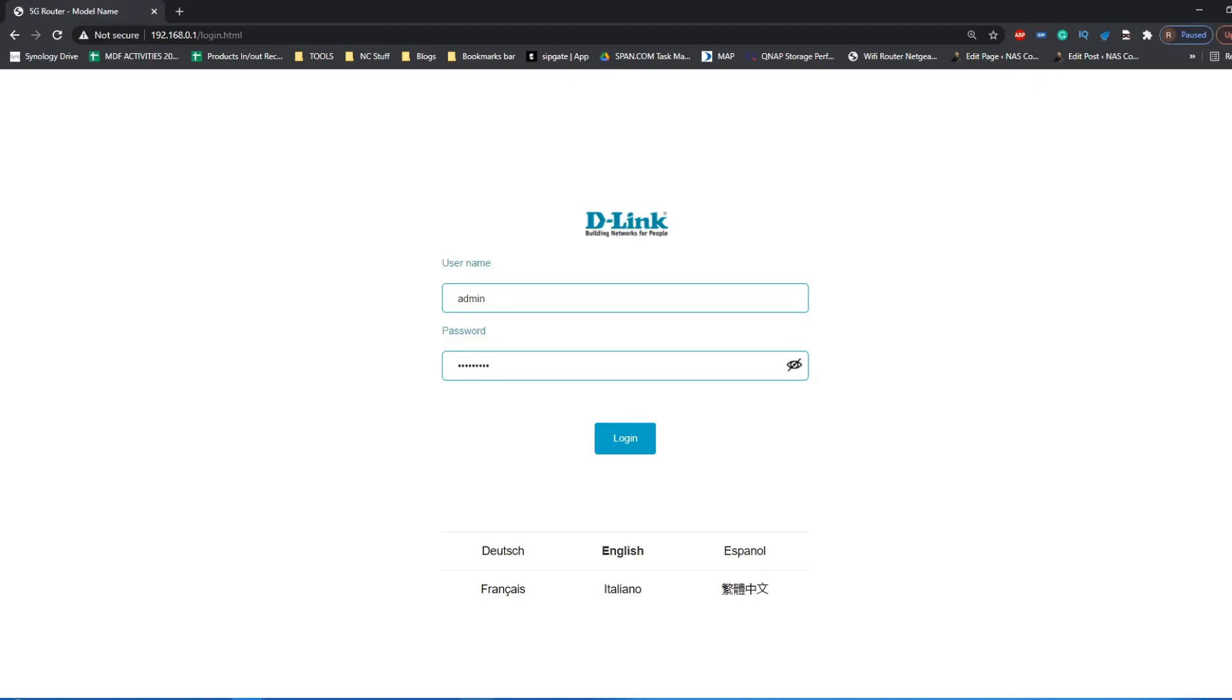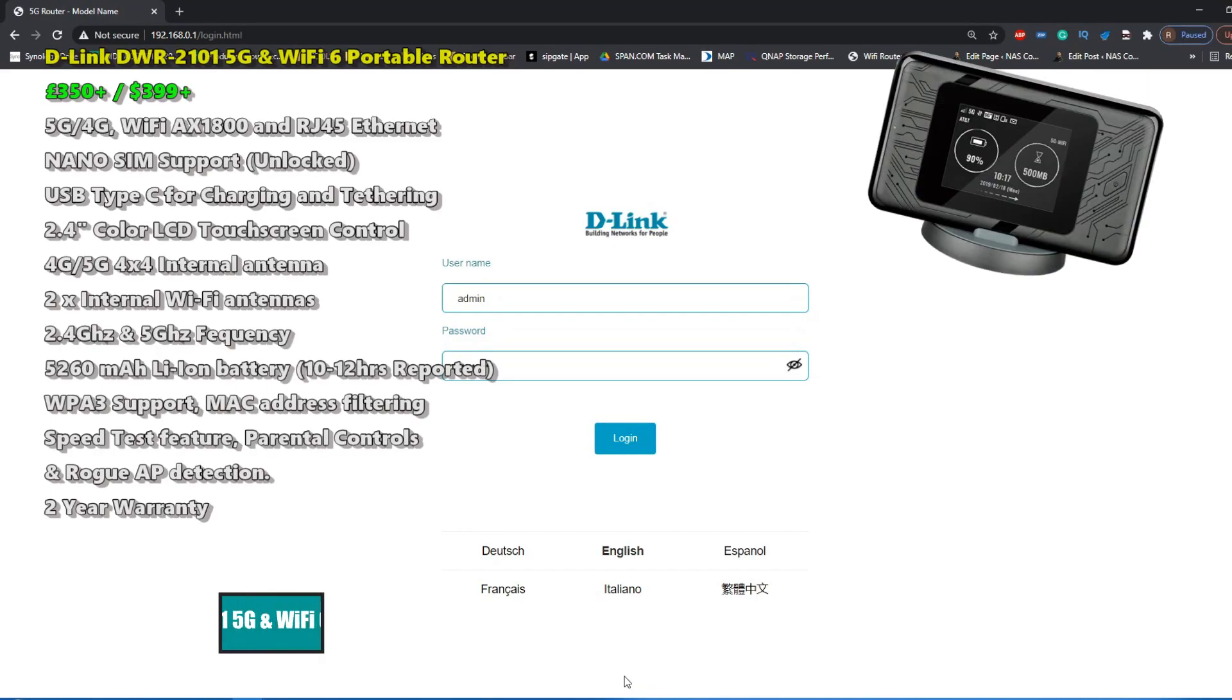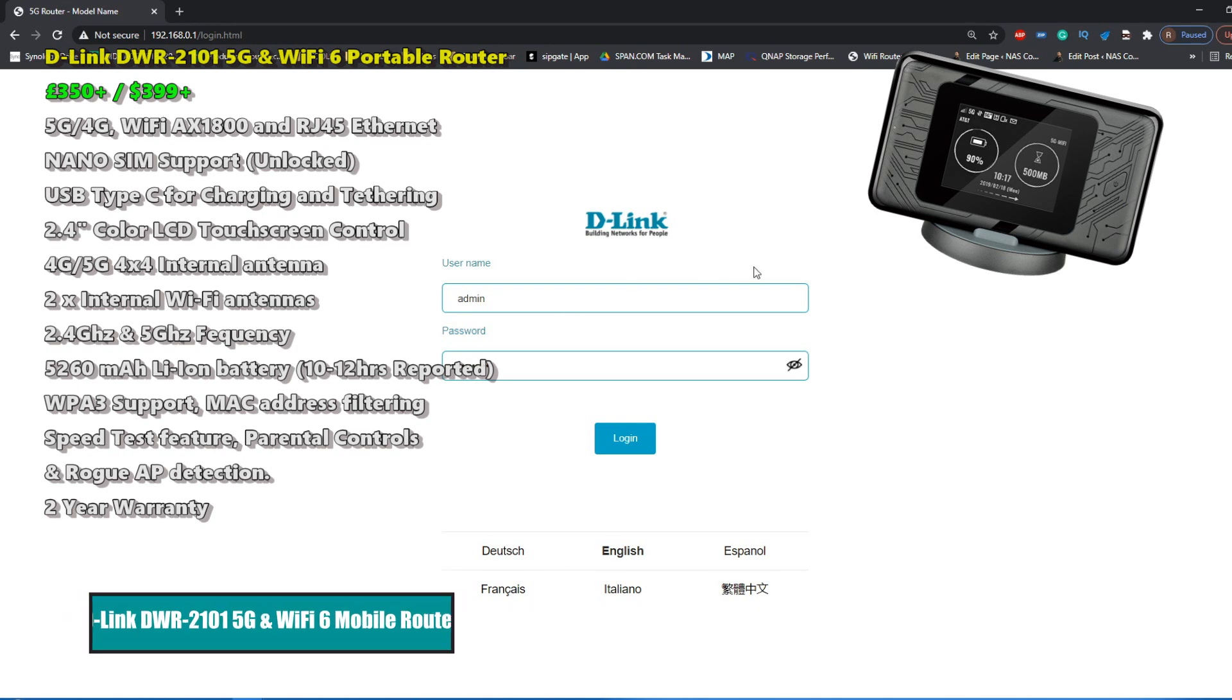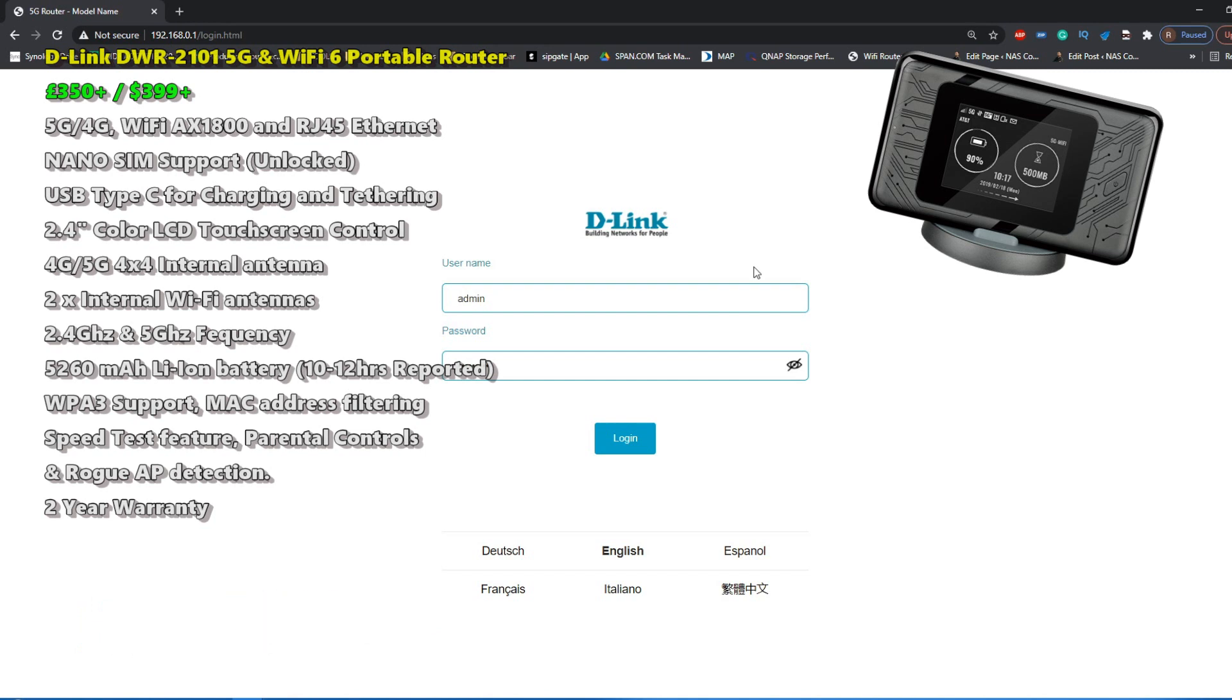Hello and welcome back. Today we want to continue looking at the D-Link DWR 2101 5G SIM card and Wi-Fi 6 mobile router. We've already done a hardware review, we've done some performance testing around the south coast of England, and now we're going to look at the software.